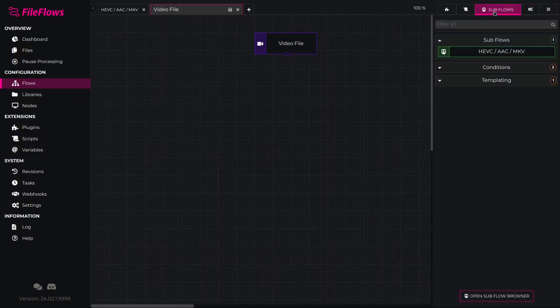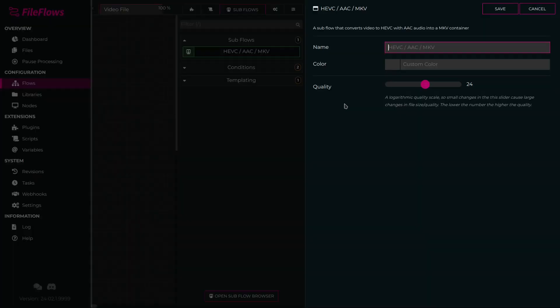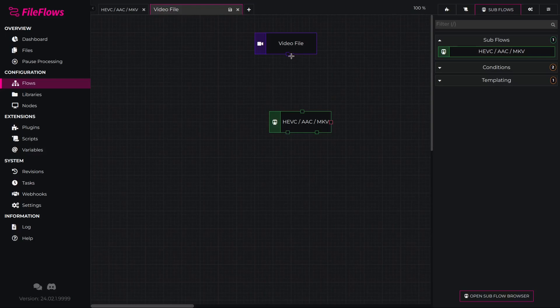Open the Subflow tab in the right menu. Our subflow should now be available. Drag it into our flow and we can now set the quality that will be used for our flow.